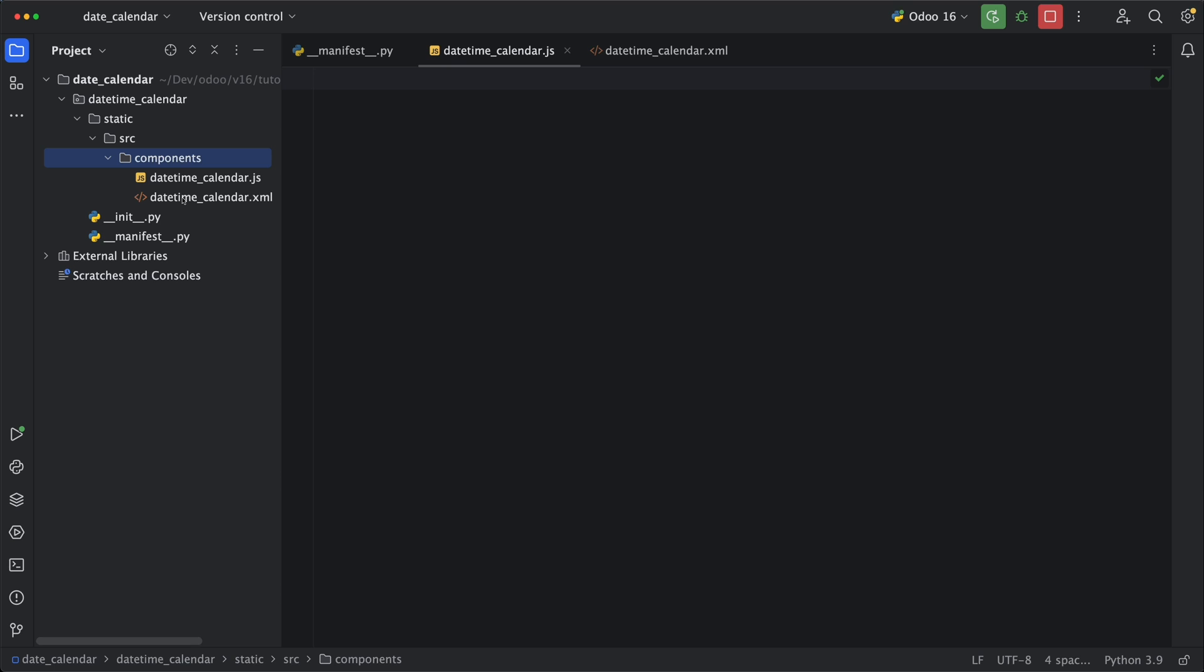I have created two files which are datetimecalendar.js and datetimecalendar.xml under the static src components folder. Under the js file let's declare Odoo module.